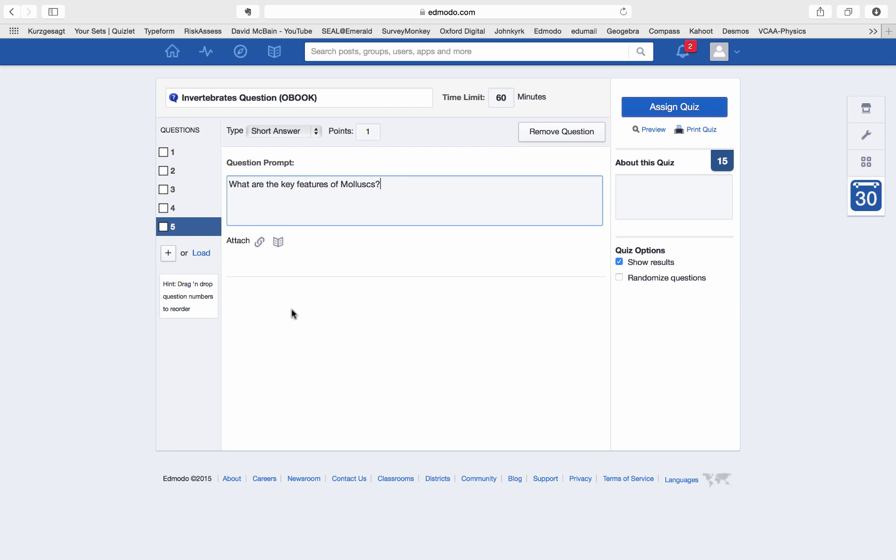That is to be completed by the end of the lesson. If not, that will be homework before the end of the week. You need to get that done.